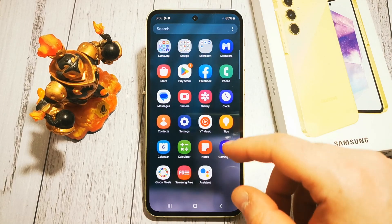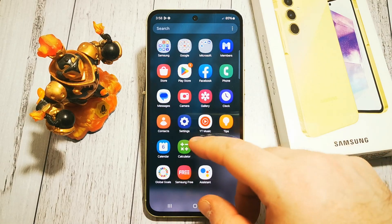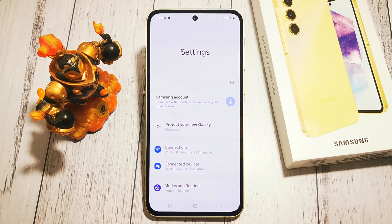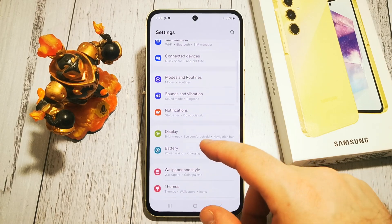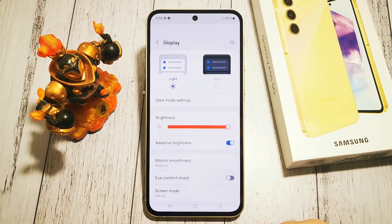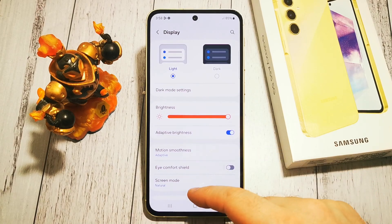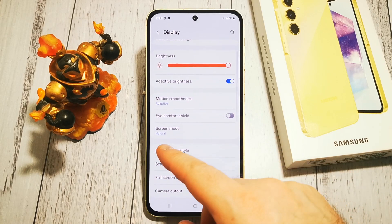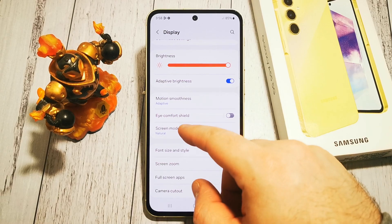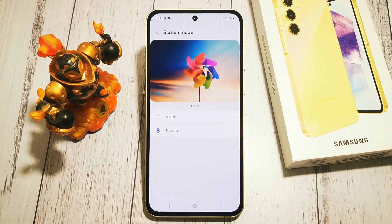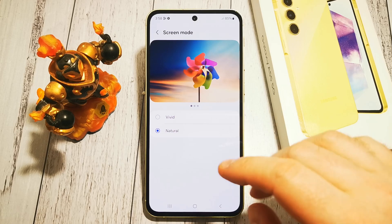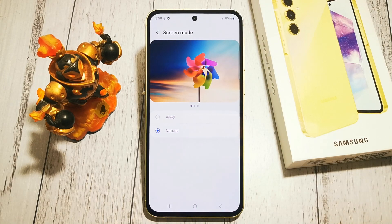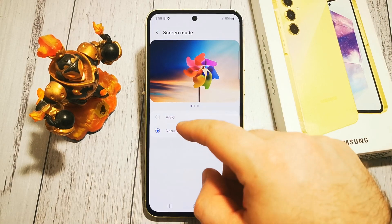So where to look for these options? We need to go to settings first, then we are looking for display options menu and here we have our screen mode. Right now we have natural mode selected and we cannot change anything in here.